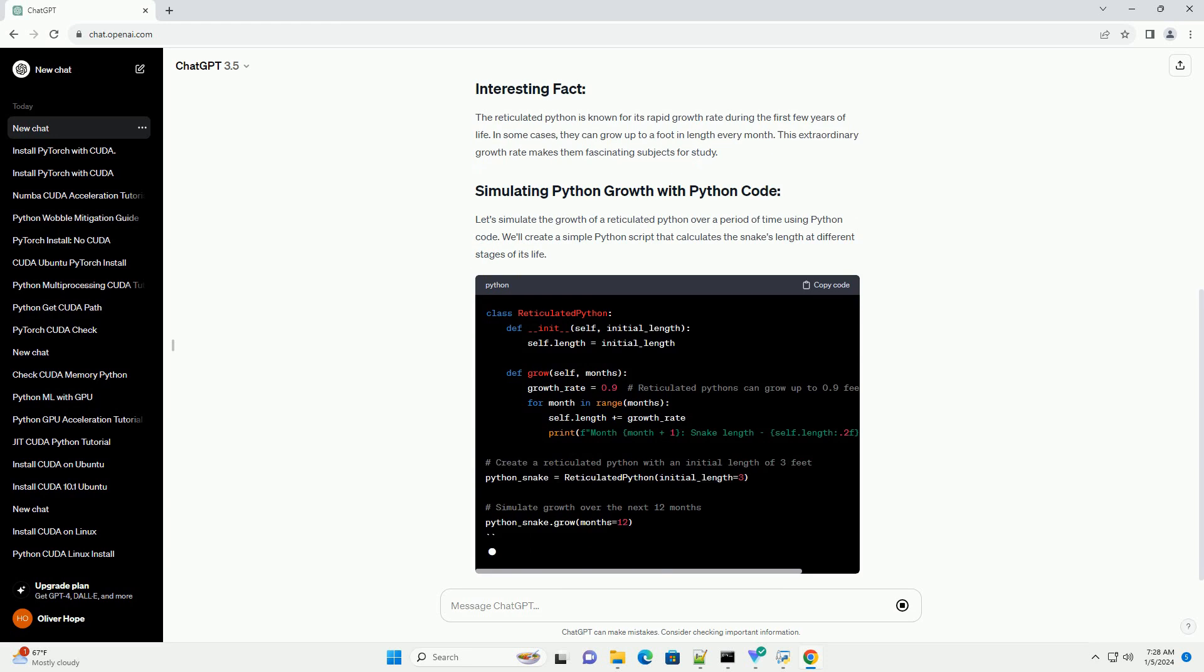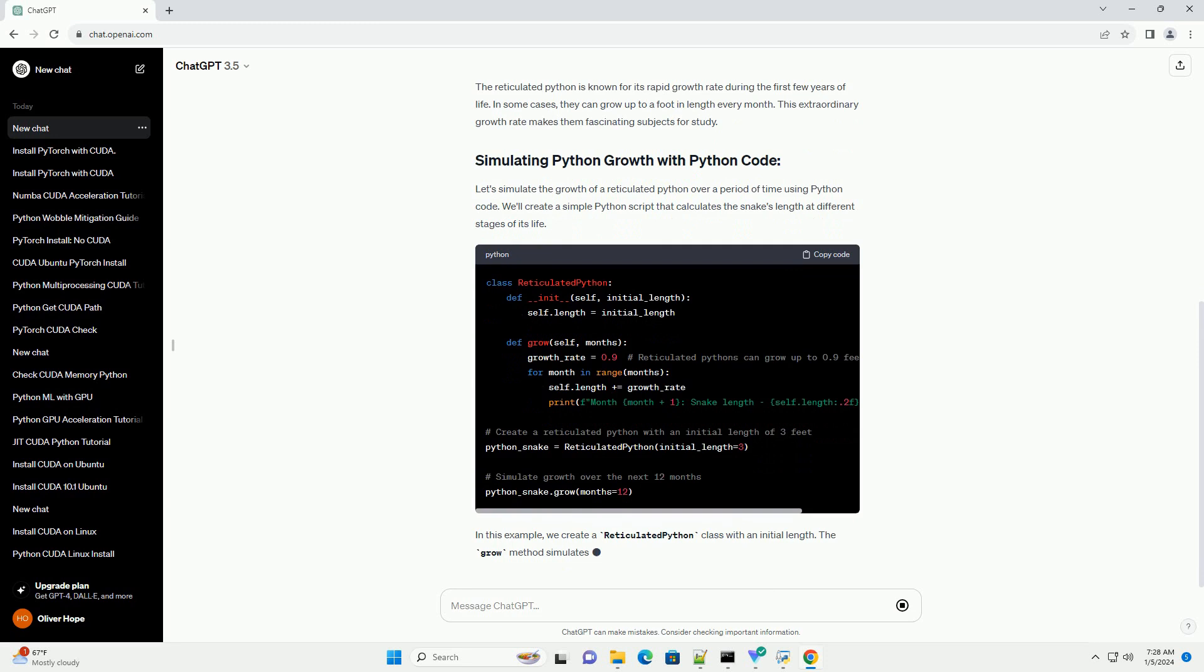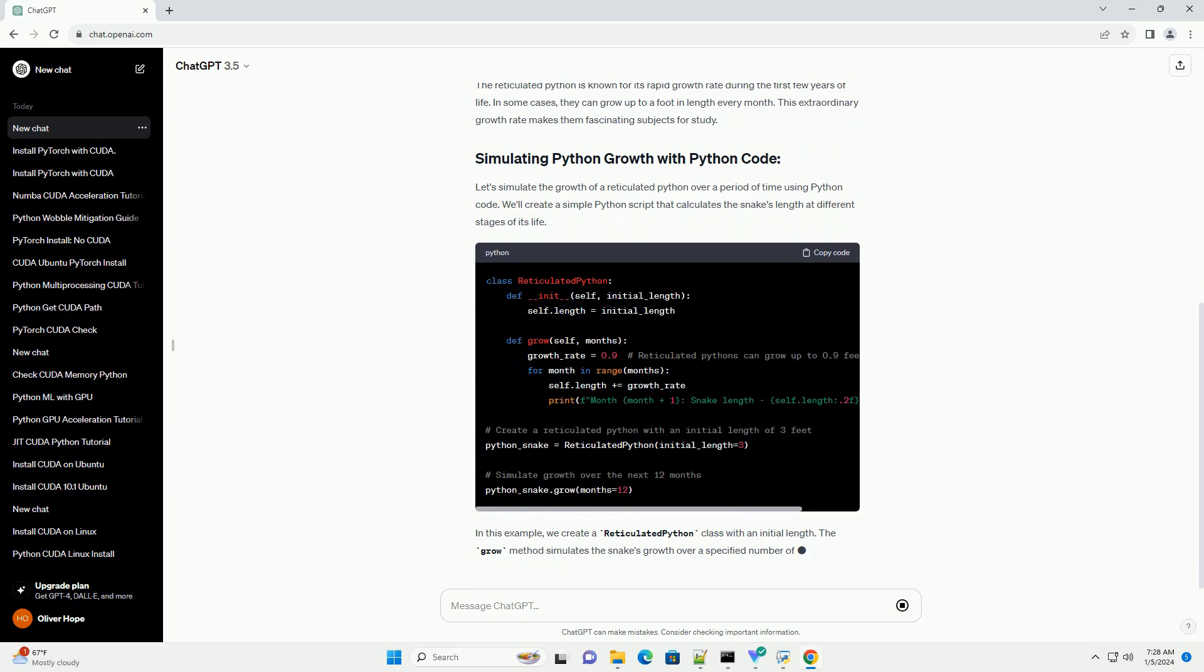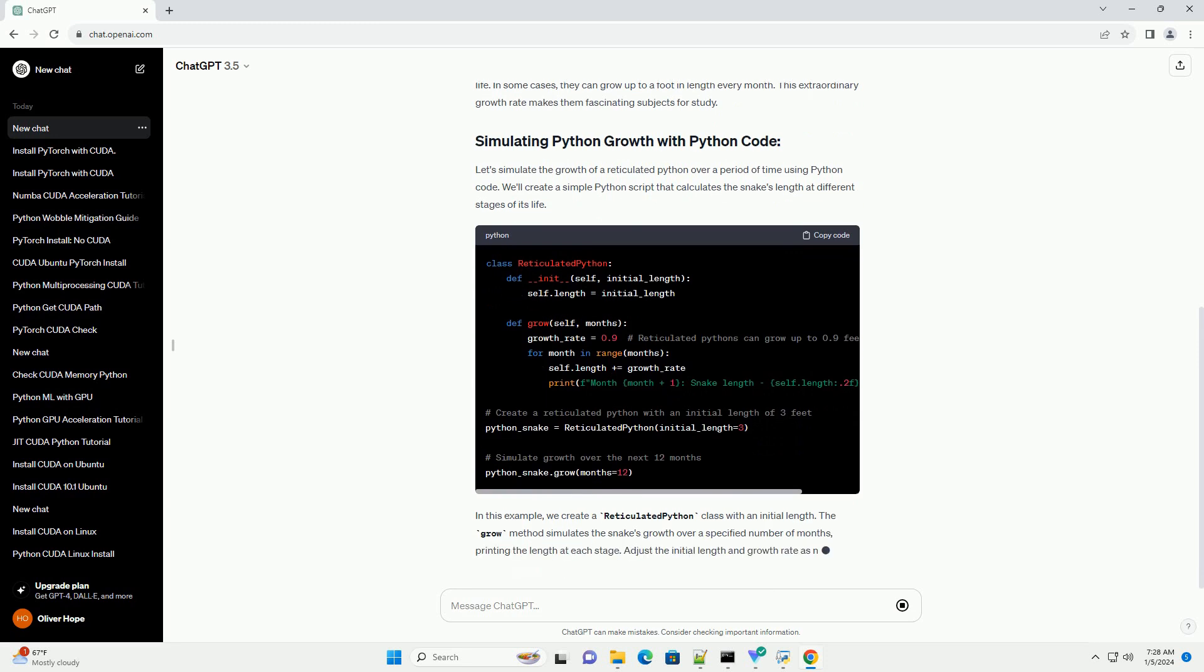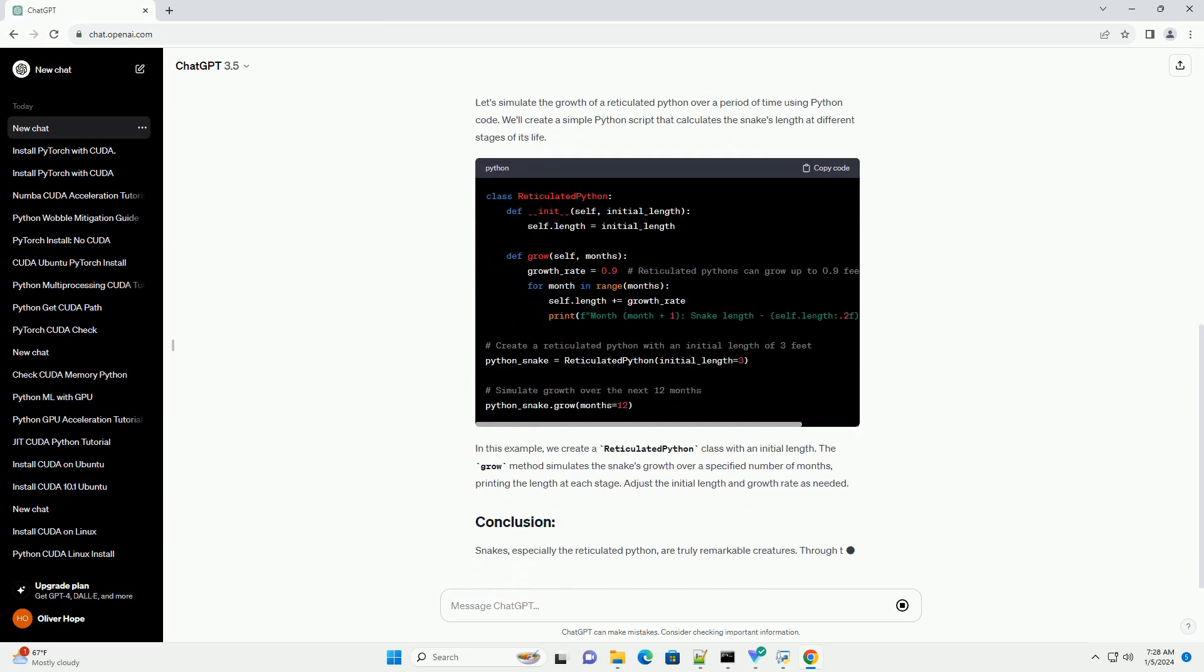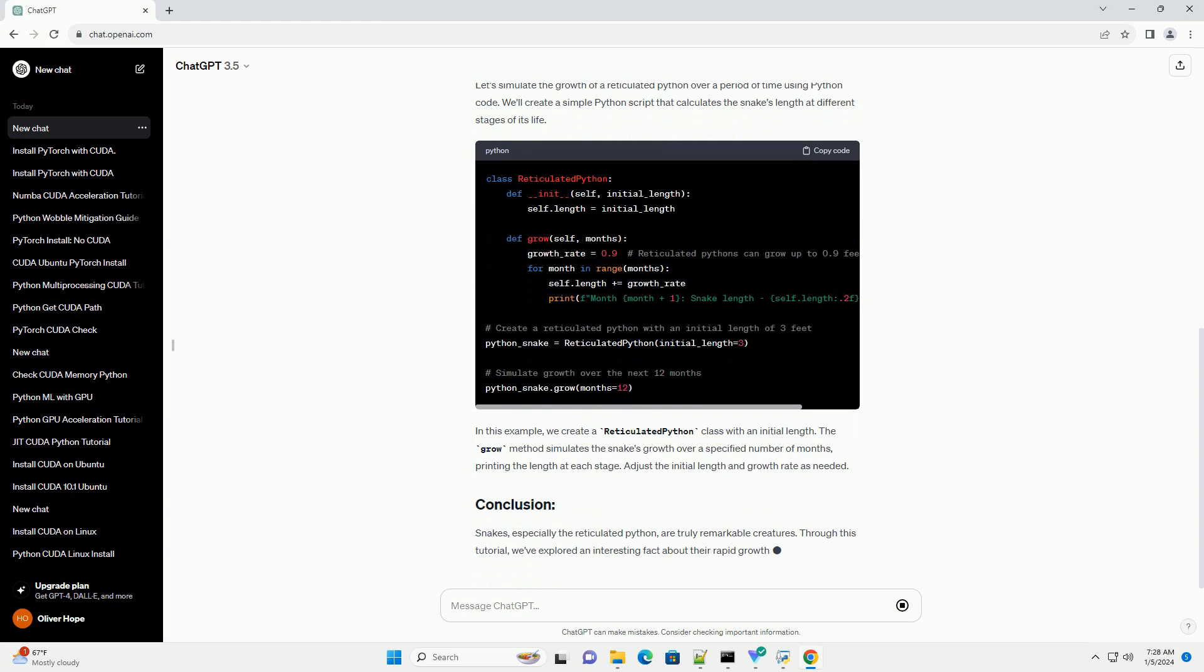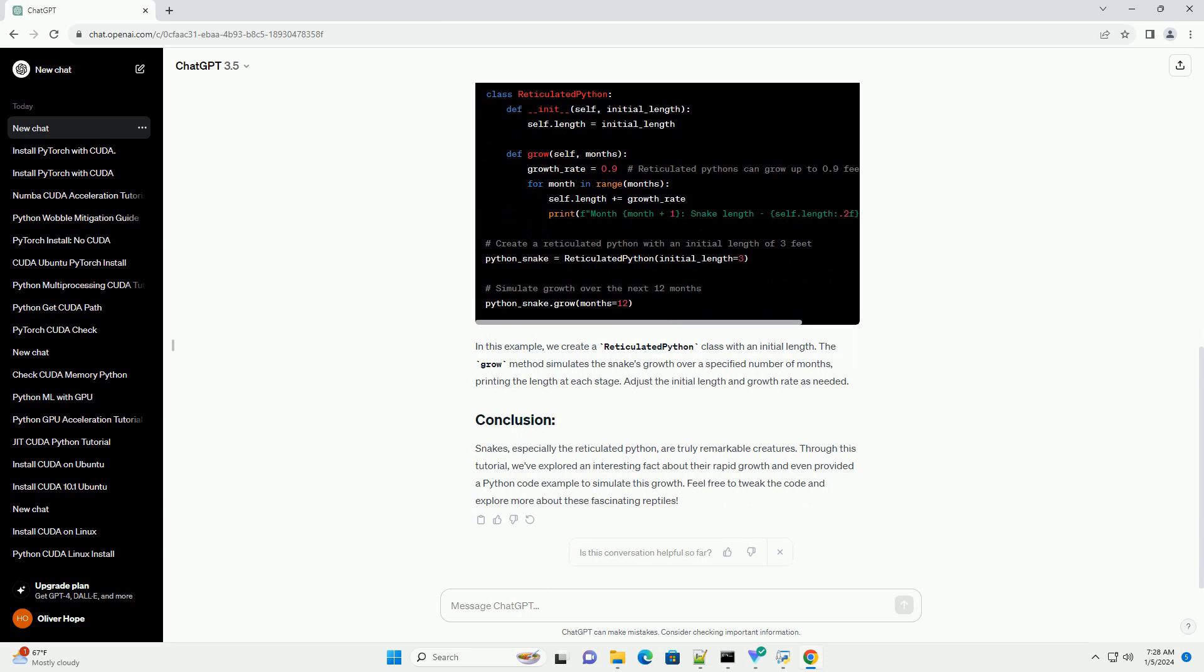The reticulated python, Python reticulatus, is native to Southeast Asia and is renowned for its impressive length, often exceeding 20 feet. These snakes are constrictors, meaning they kill their prey by squeezing it until it can no longer breathe.